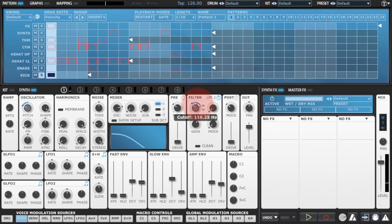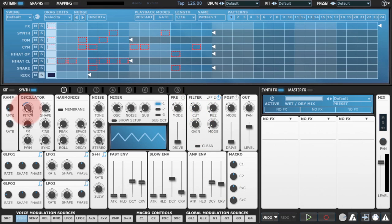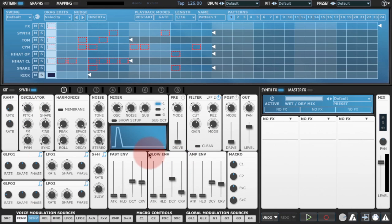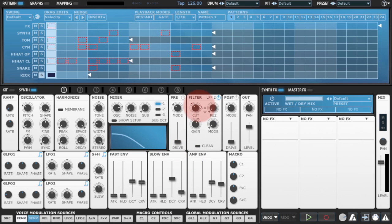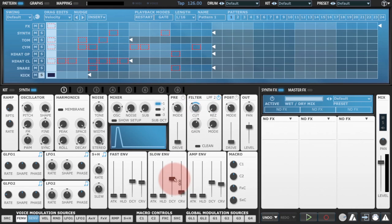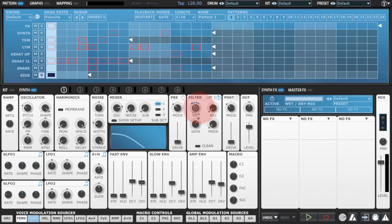And I think what I'll do there actually, instead of using the same envelope that I'm using for the pitch, because I want a slightly longer envelope, is I'll use the slow envelope. This is envelope 2 right here, and we're not currently using this yet. So if I use that instead for the filter, then I can have basically different envelope times on the filter and the pitch of the oscillator.